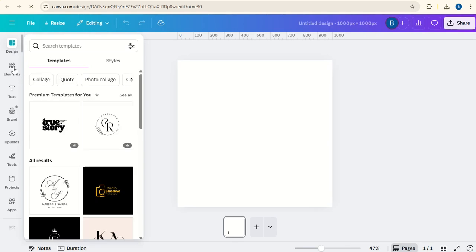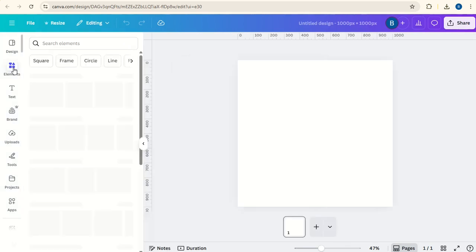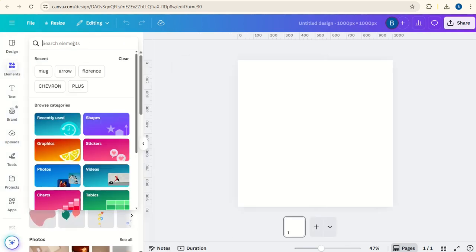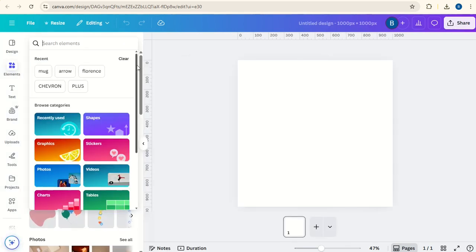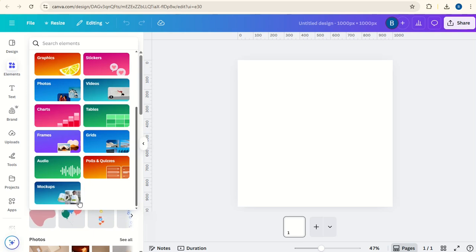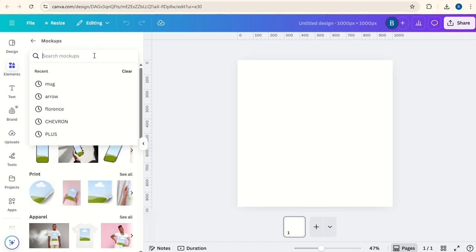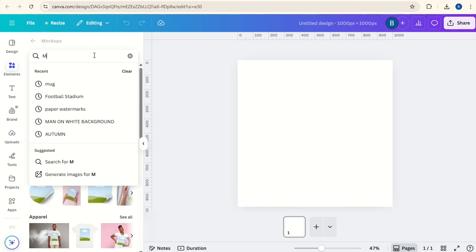Then we can go to elements, search, go down to mockups, type in mug.